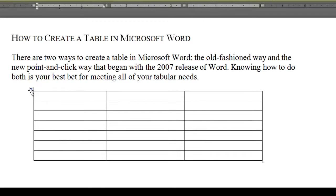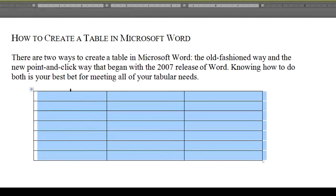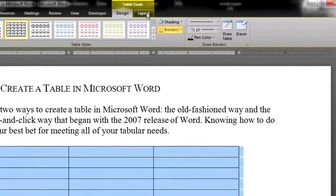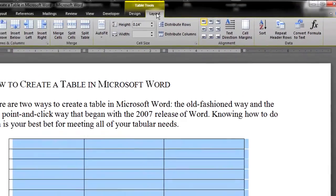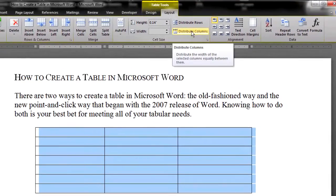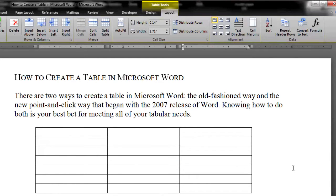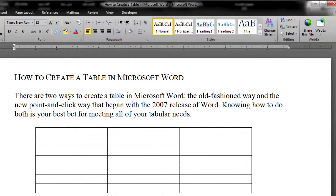Now, select the table again and go up to Table Tools, then Layout. Click on Distribute Columns, and you will see Word equalize the column widths exactly. Remember, trust Word, not your eyes, to give your table consistent widths for columns and rows.